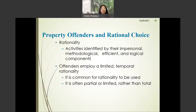Good afternoon, everyone. Today we'll talk about property offenders and rational choice theory. As I mentioned, rational choice theory is one theory that has been applied for property offenders.